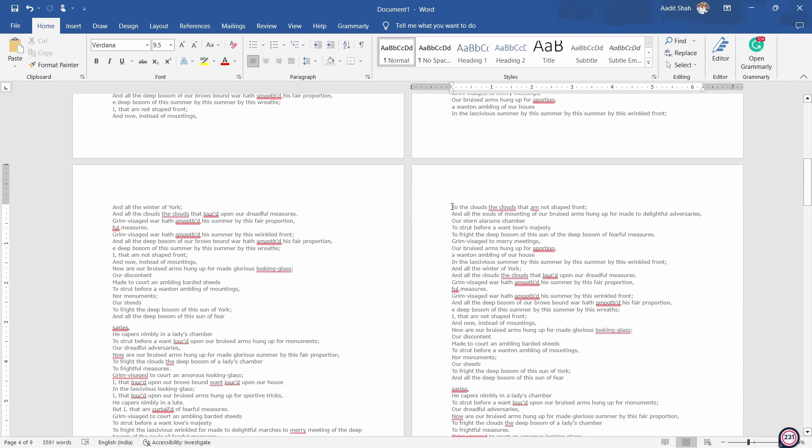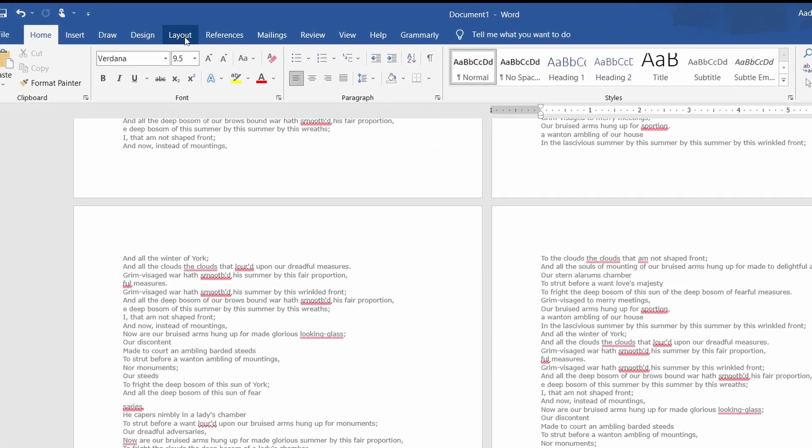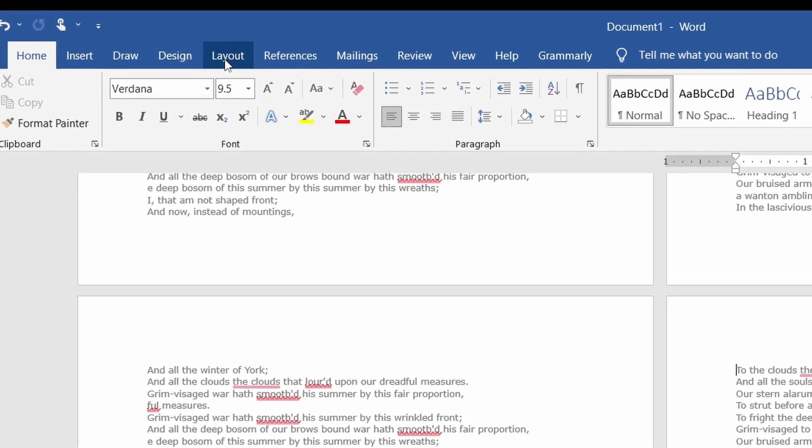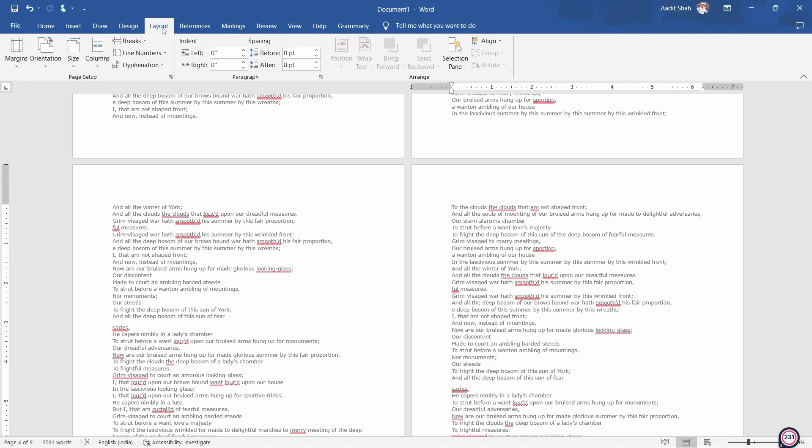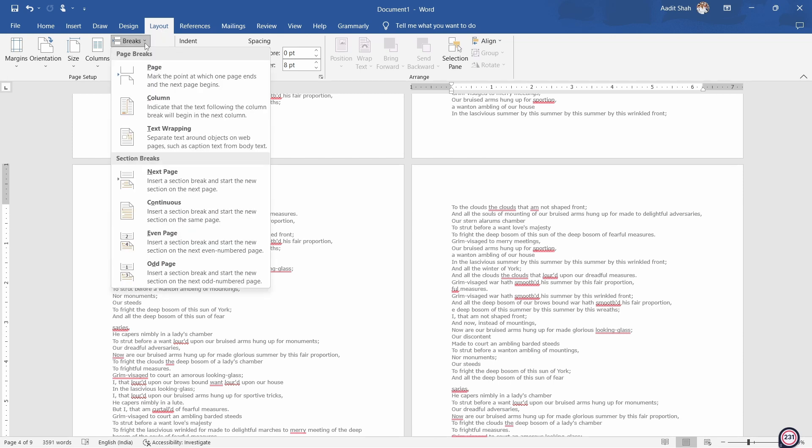And now to add a section break, I'll click on Layout, that's written over here. After that, click on Breaks. And then under section breaks, click on Next Page. And this will start the new section on a new page. So I'll click on it.